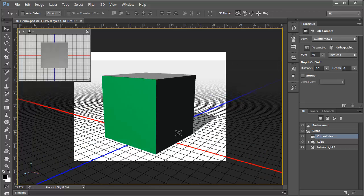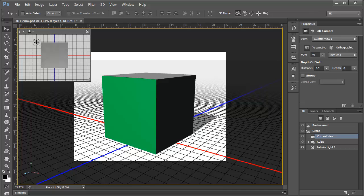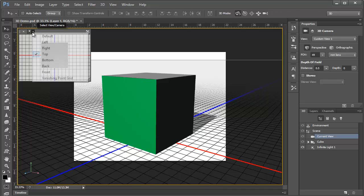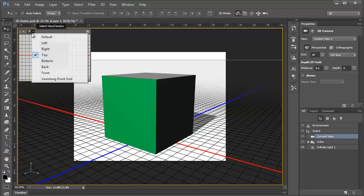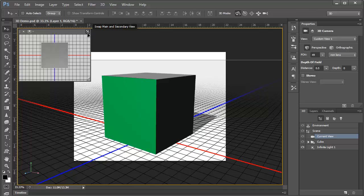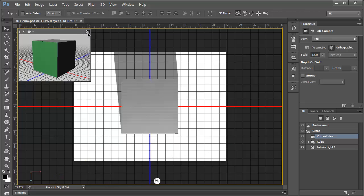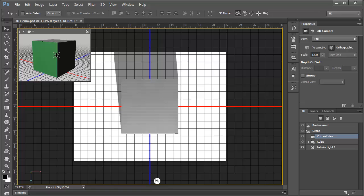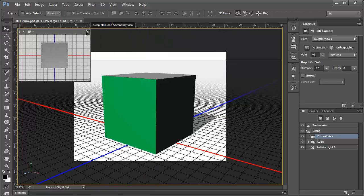Now, notice also this secondary view up in the corner. This is currently showing the top view, which we can see here. But we can switch between any number of predefined views here. In fact, we can click this icon here in the corner to swap the views between the primary and the secondary view. Now we see the top view in our main view, and our oblique view is now in the secondary view. This is a really nice feature that can help our workflow.